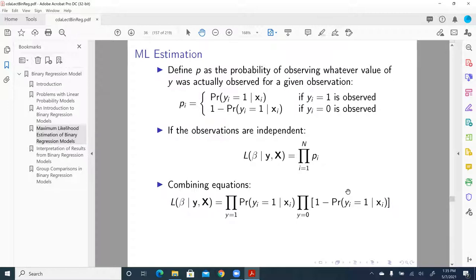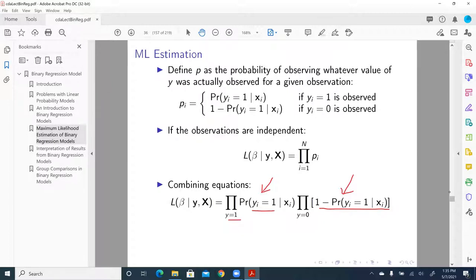We can combine equations for the probability of y equal to one and y equal to zero. If the observed y is one, then that term enters here. If the observed y is equal to zero, then that probability — which is one minus the probability of y equal to one given x — enters here.